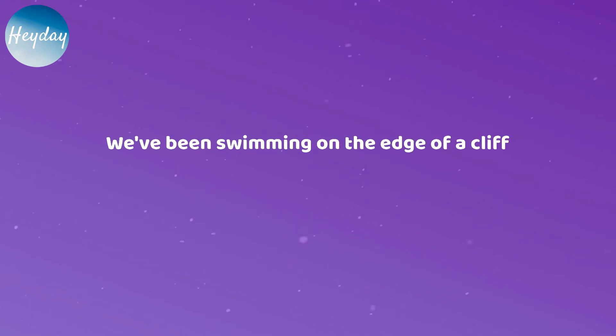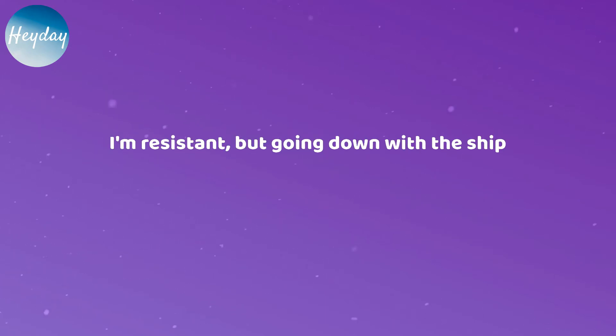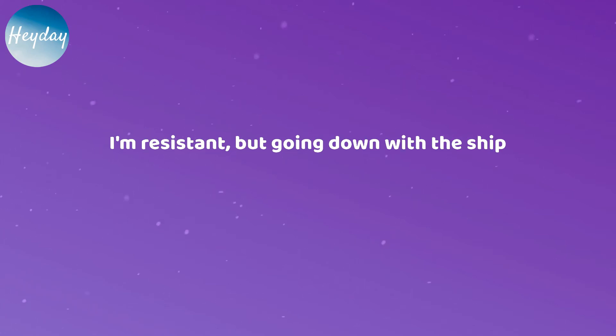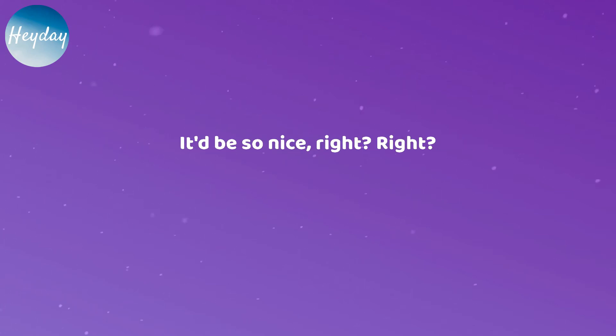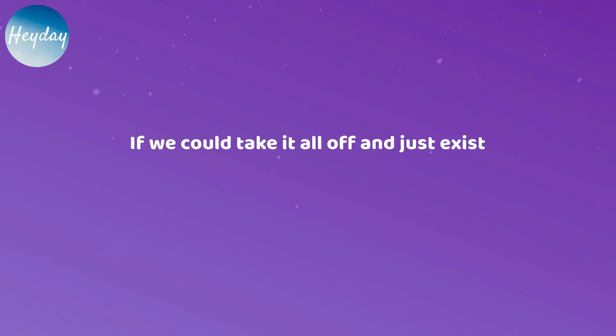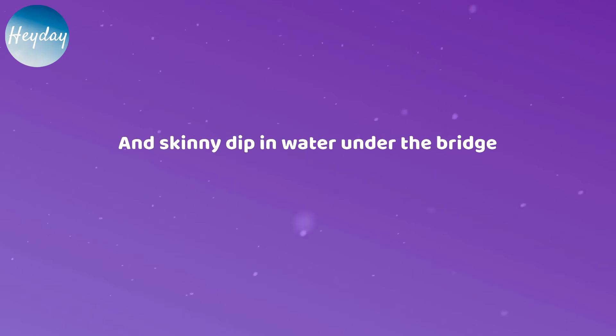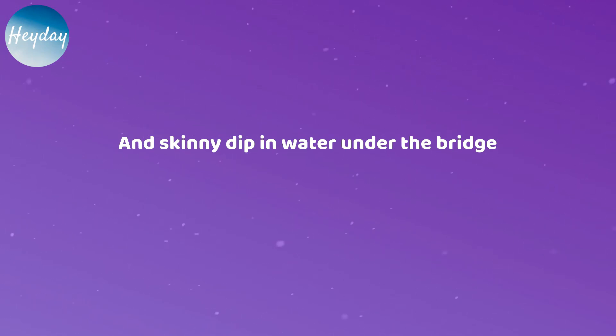We've been swimming on the edge of a cliff. I'm resistant, but going down with the ship. It'd be so nice, right, right? If we could take it all off and just exist and skinny dip in water under the bridge.